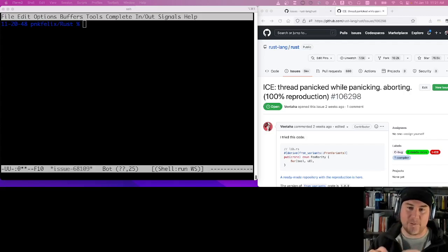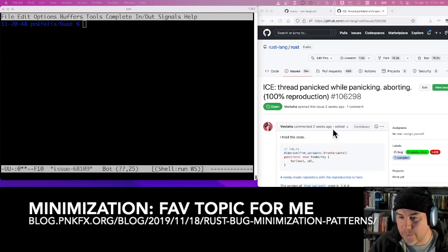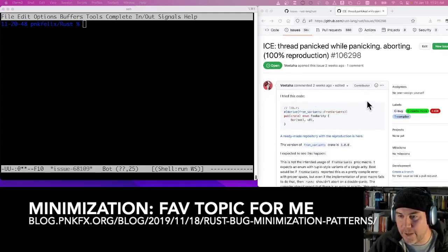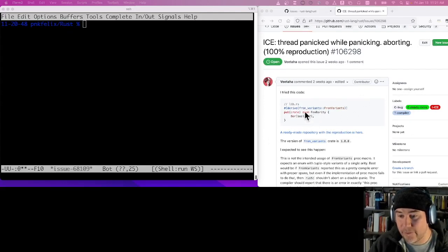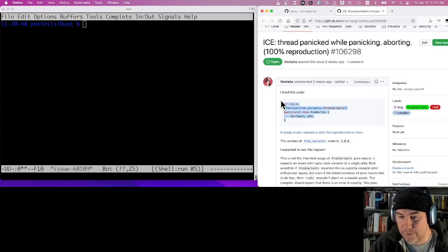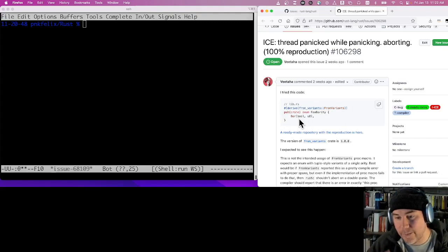First, I'm going to dive into the act of minimization and I'm going to use this ICE reproduction that someone filed about two weeks ago, and see if I can recreate the problem and then show you how to reduce it to something smaller. They've already done a fair amount of reduction — this might be a minimal reproduction, I'm not sure yet — but even here you'll see there are things we might be able to do for further minimization, which we'll get into in a moment.